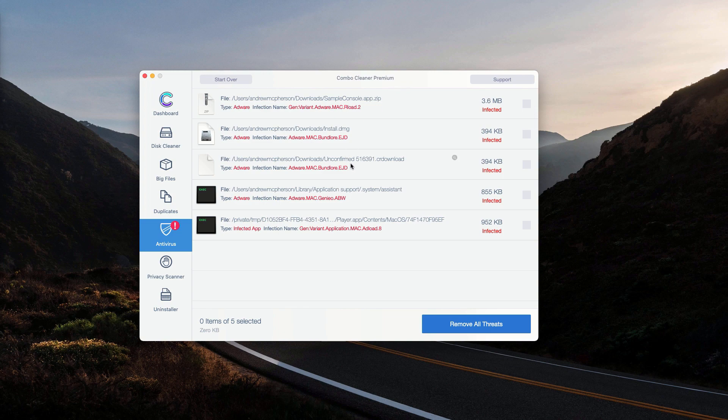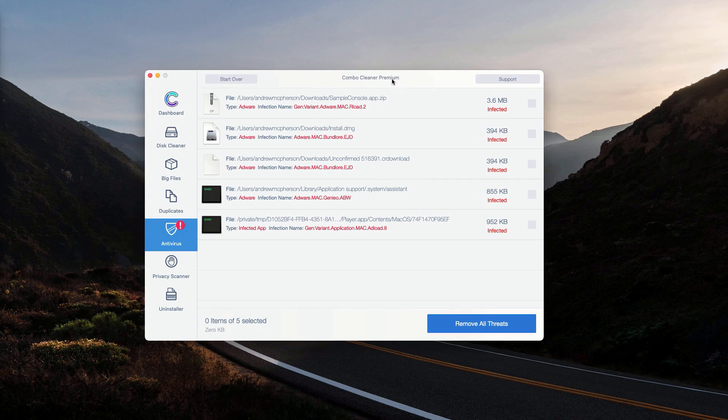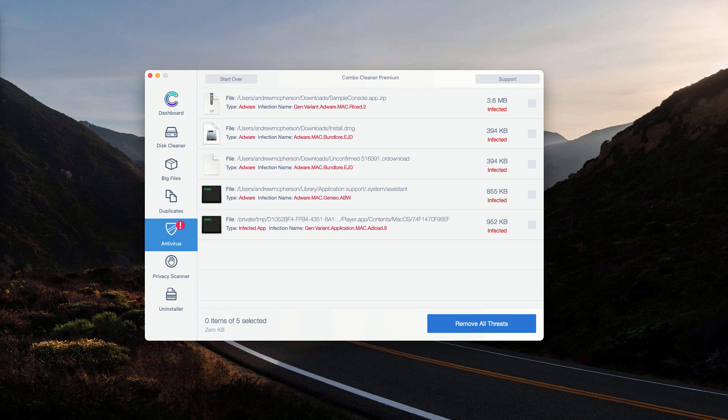So, you may remove each specific threat manually or automatically, however, with the premium version of the program. Thanks for watching!